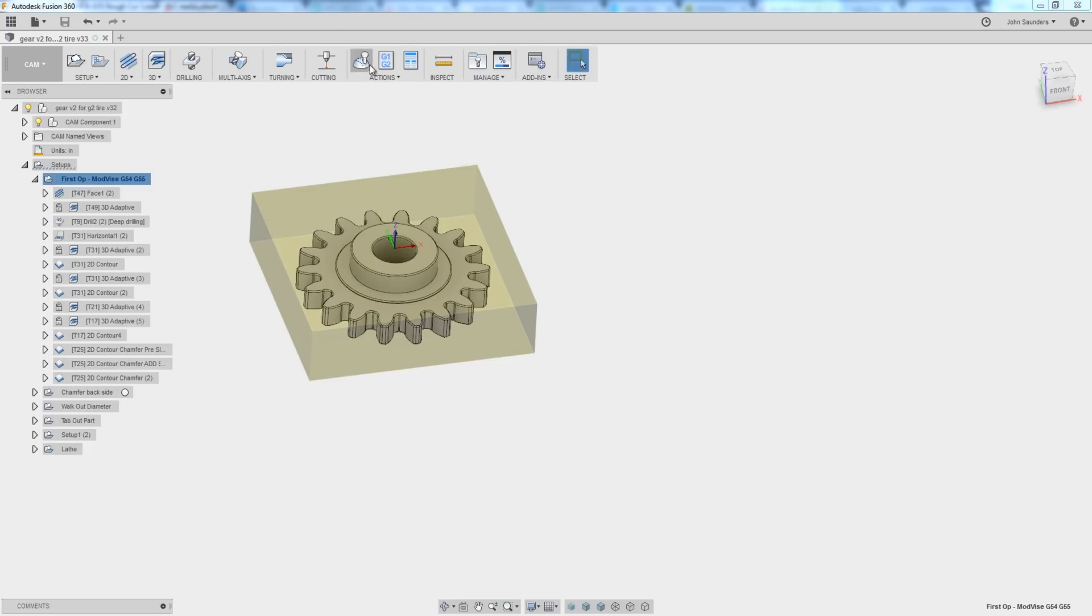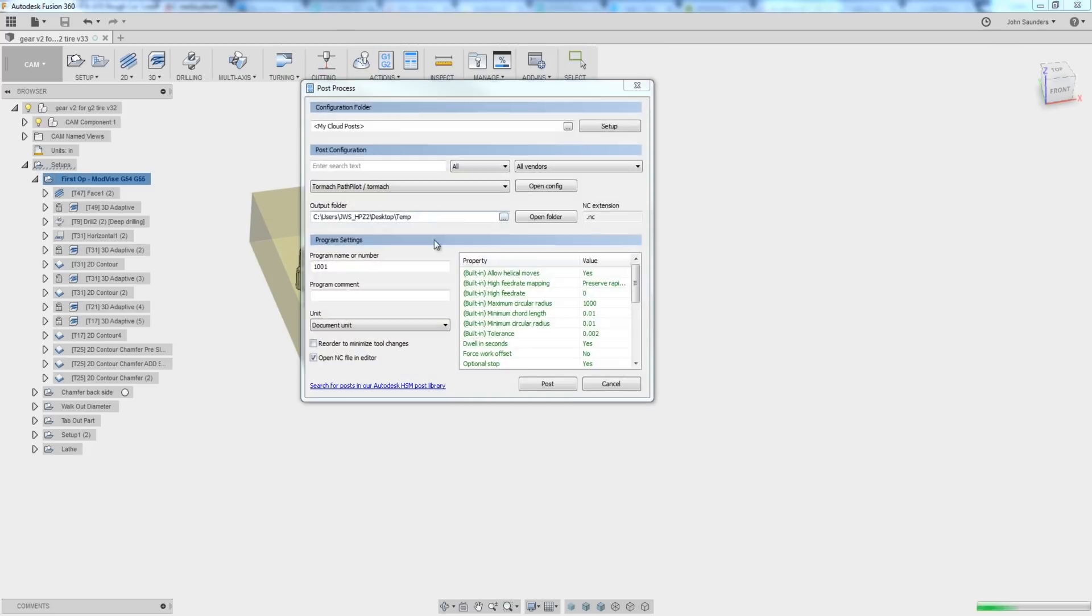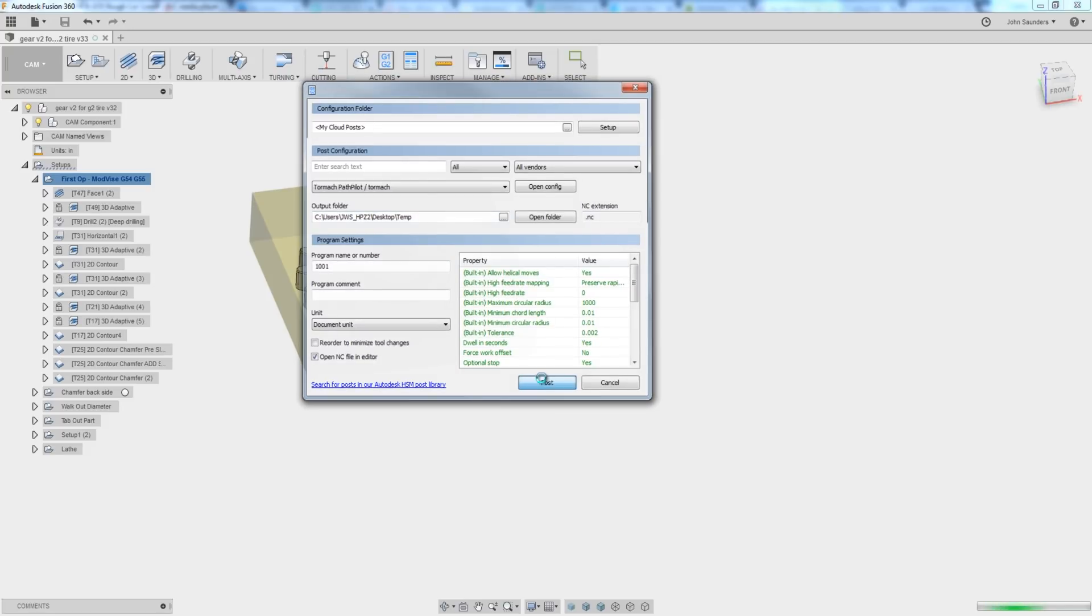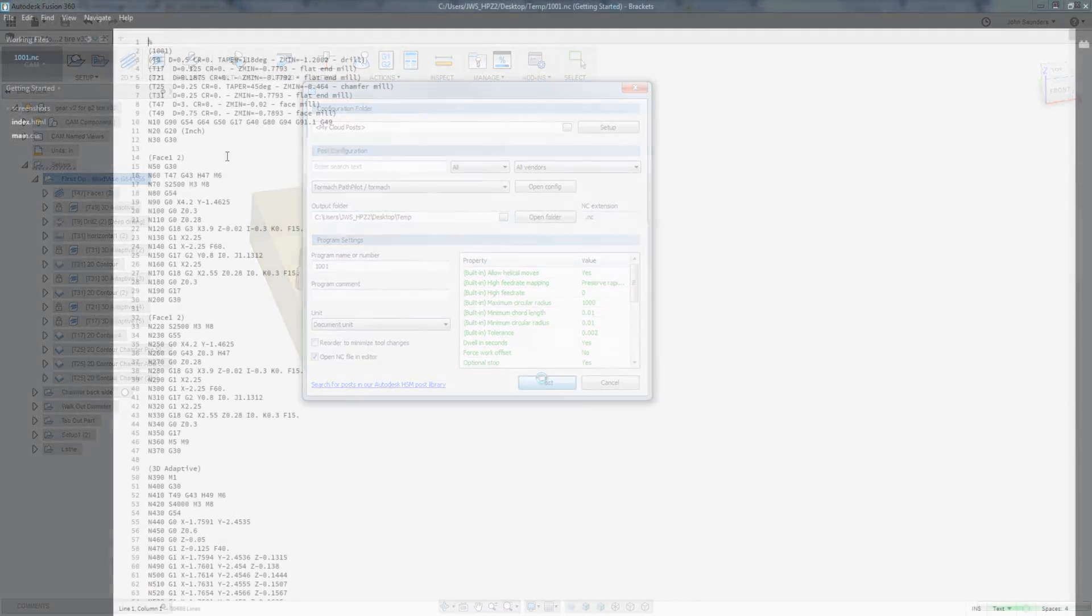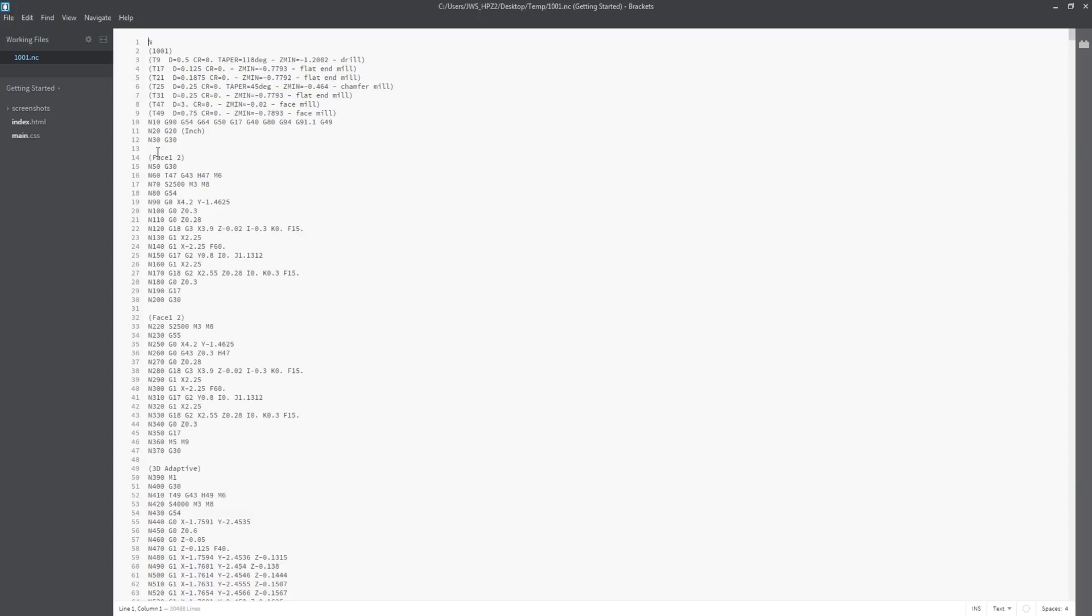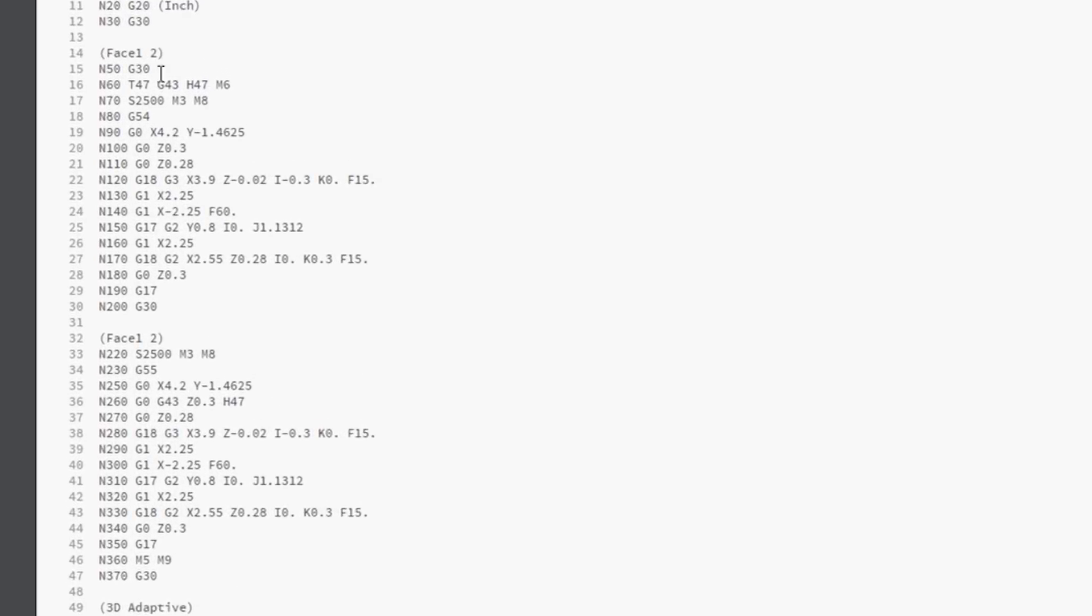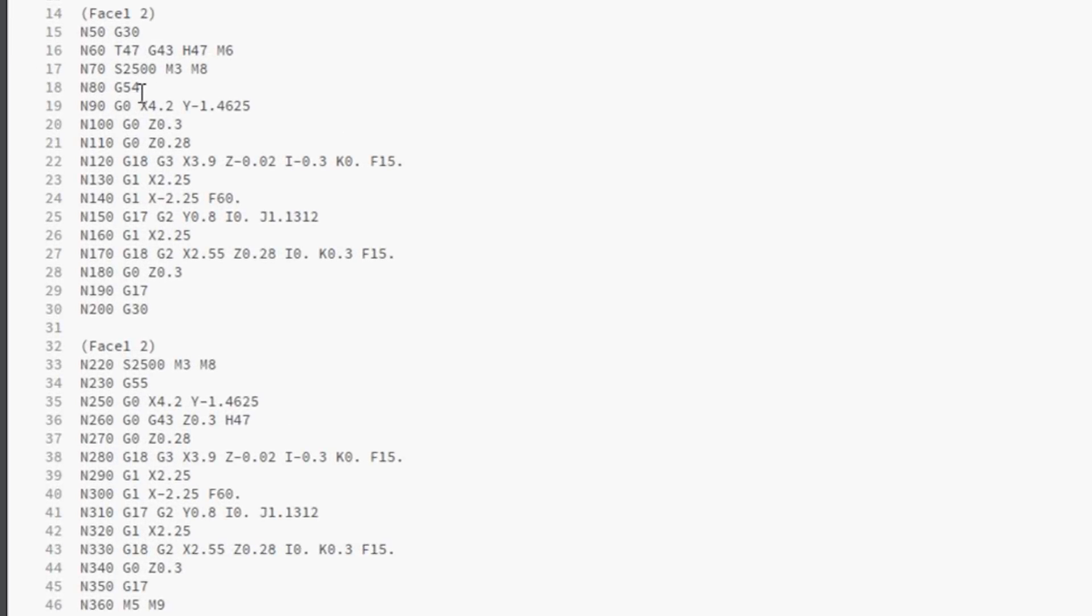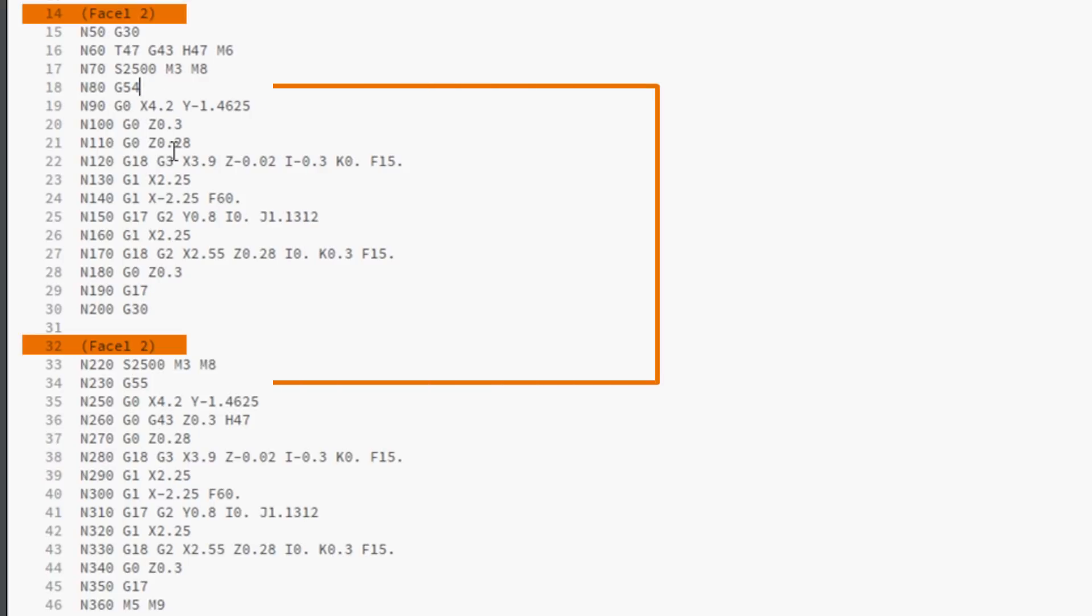After that, believe it or not, we're done. We'll post this out. And the first thing that I like to do is just look through the first snippet of code. So I can see I'm doing the facing at G54, and then right here below is the identical facing operation, except it's occurring at G55.